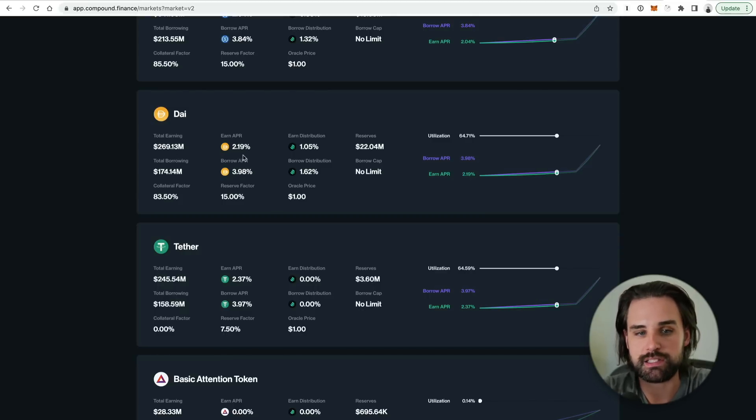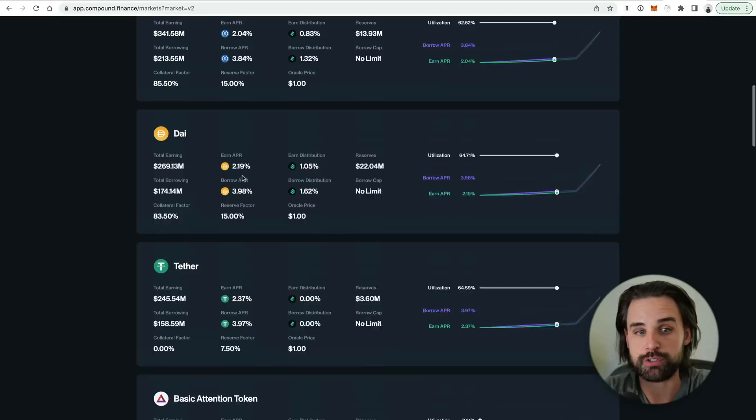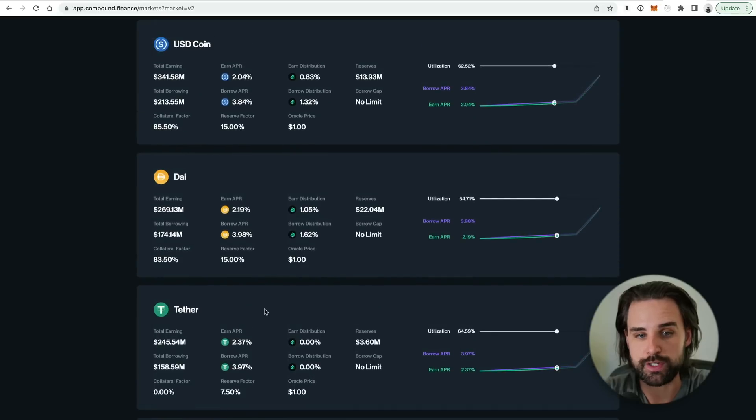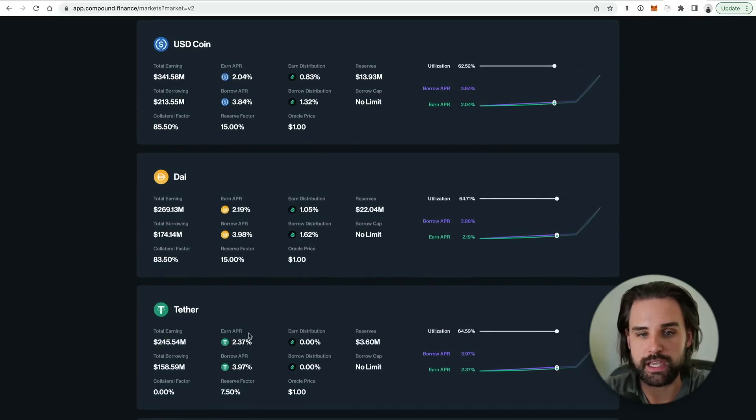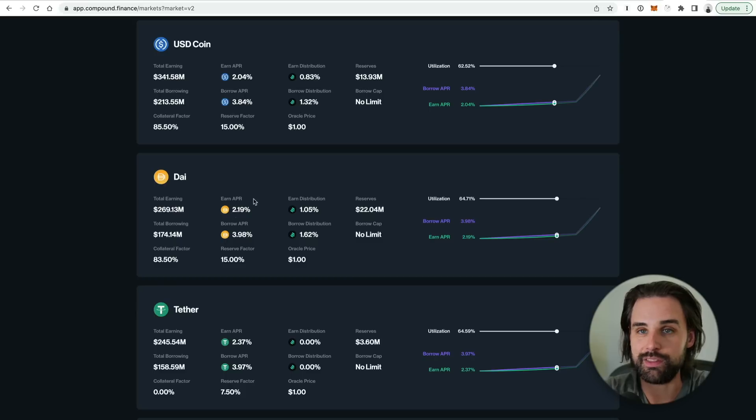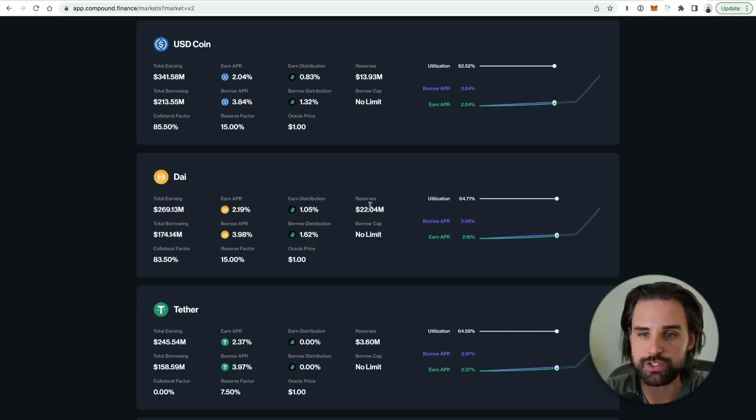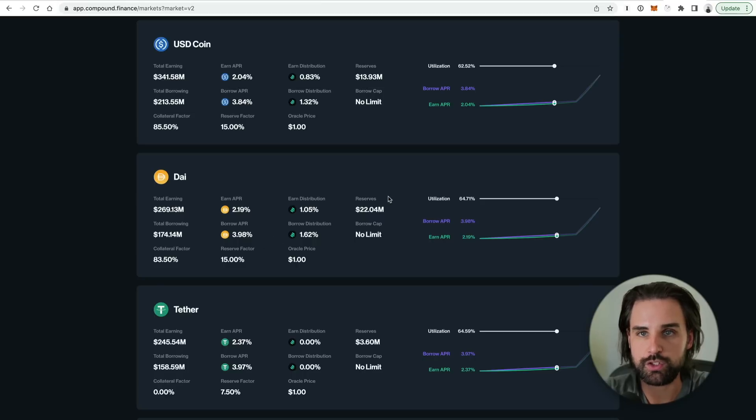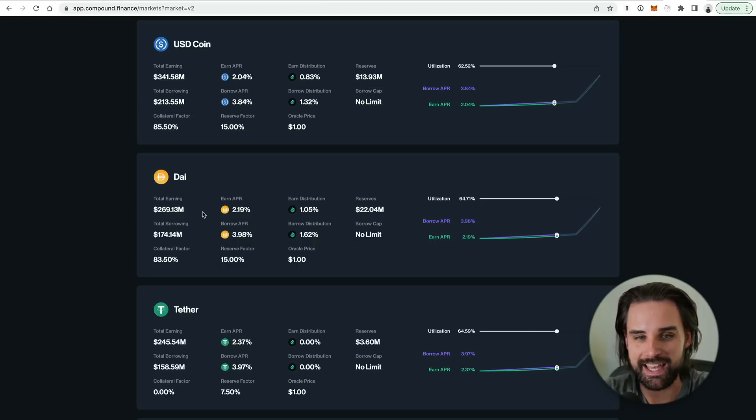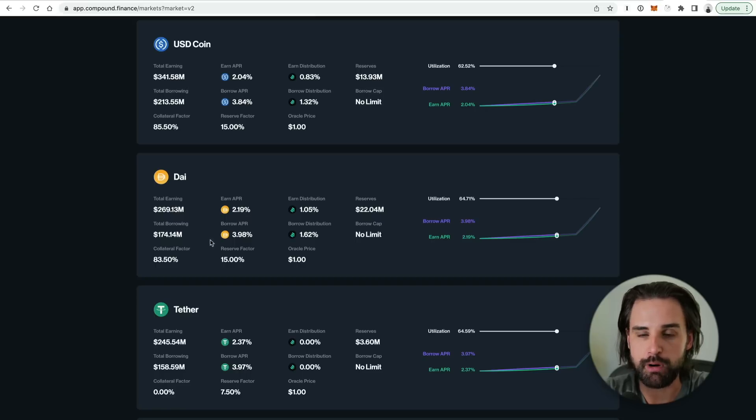For example, you could take a cryptocurrency like DAI and deposit it and earn 2.19%, or you could essentially borrow it and earn 3.98%. So the cool thing about this is most people could deposit DAI and then borrow different cryptocurrencies like Tether for example, and they could get some APY for doing that. Of course the borrow APY might essentially cancel out, but they would be earning COMP tokens. They'd be getting a bonus on top of that.